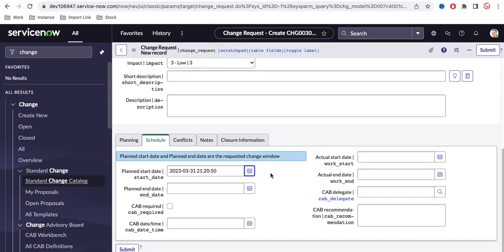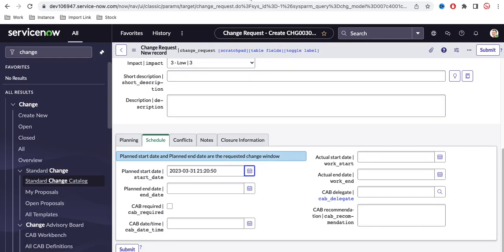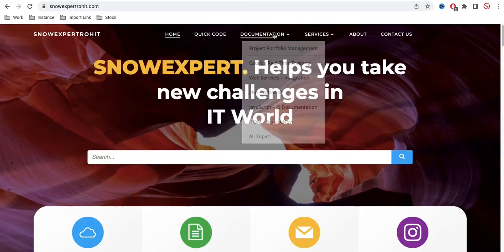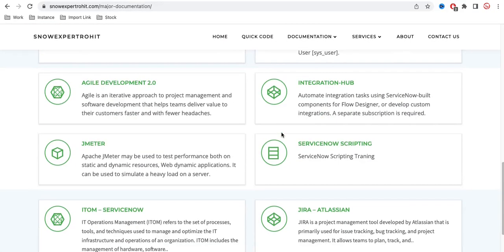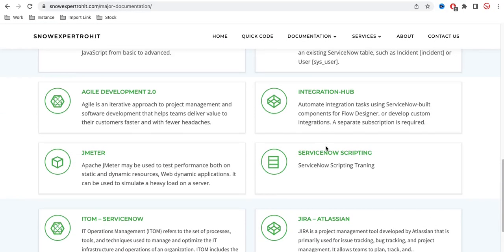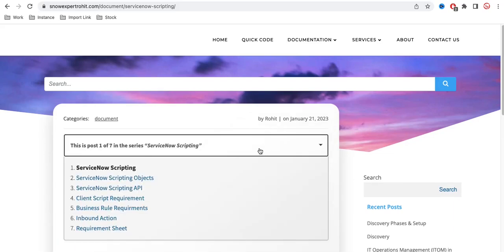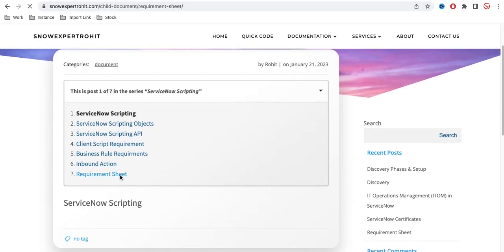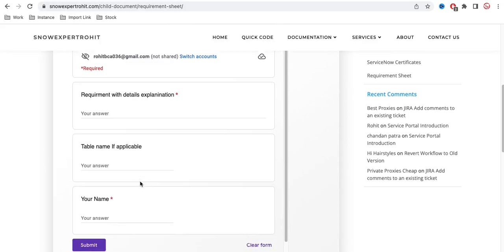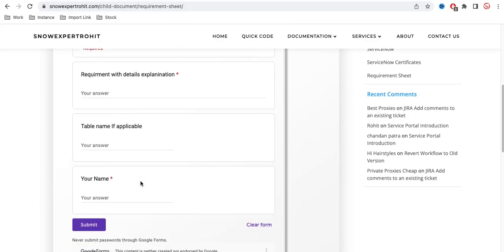If you have any specific small requirement related to out-of-box tables, you can submit it on my website under the documentation section. There's a ServiceNow scripting requirement sheet where you can put your requirement so I can address it.